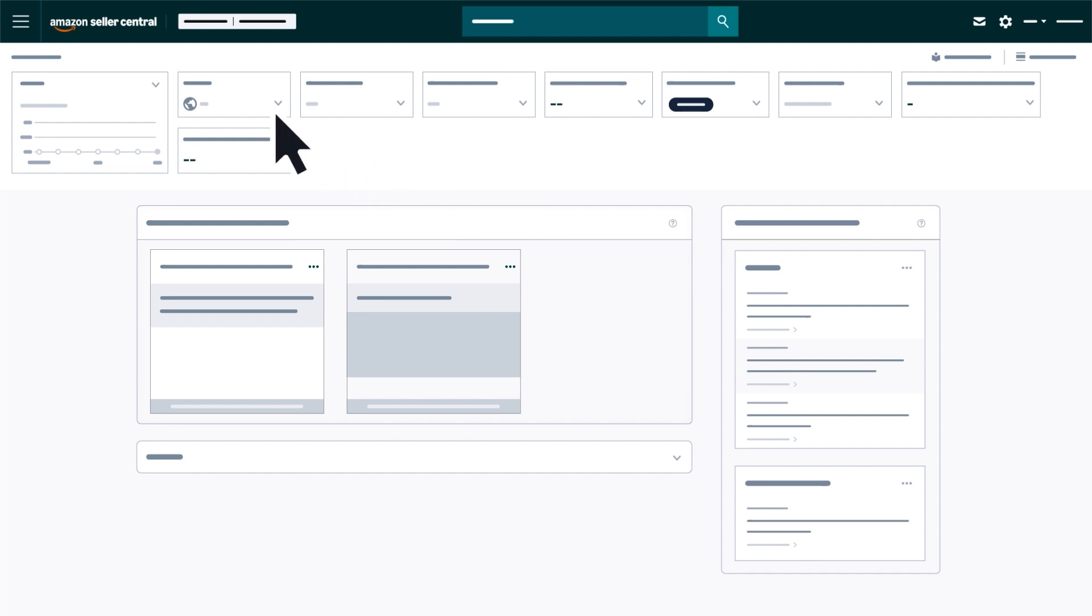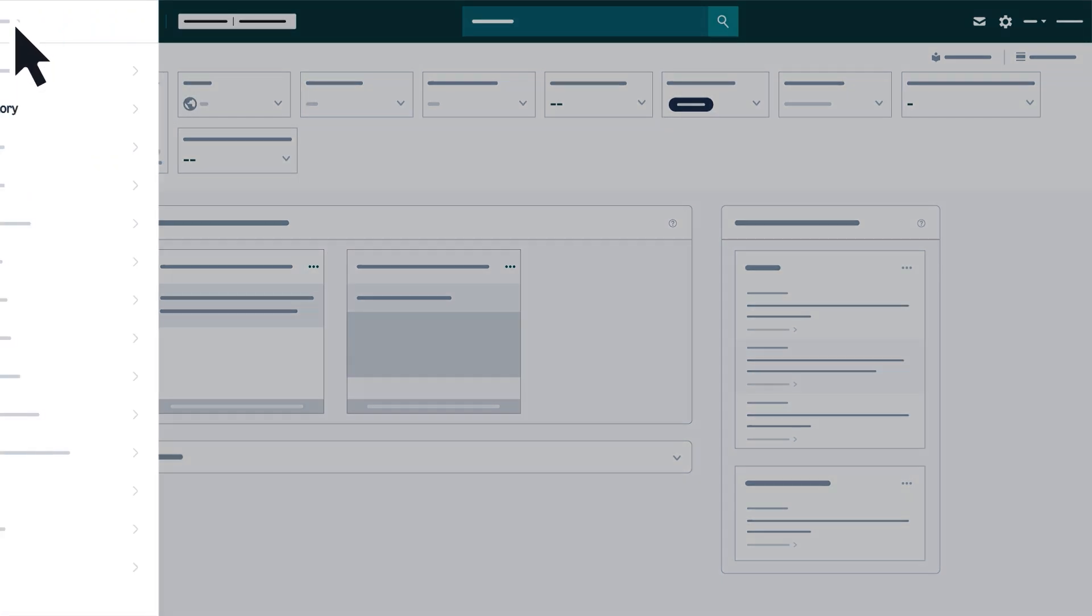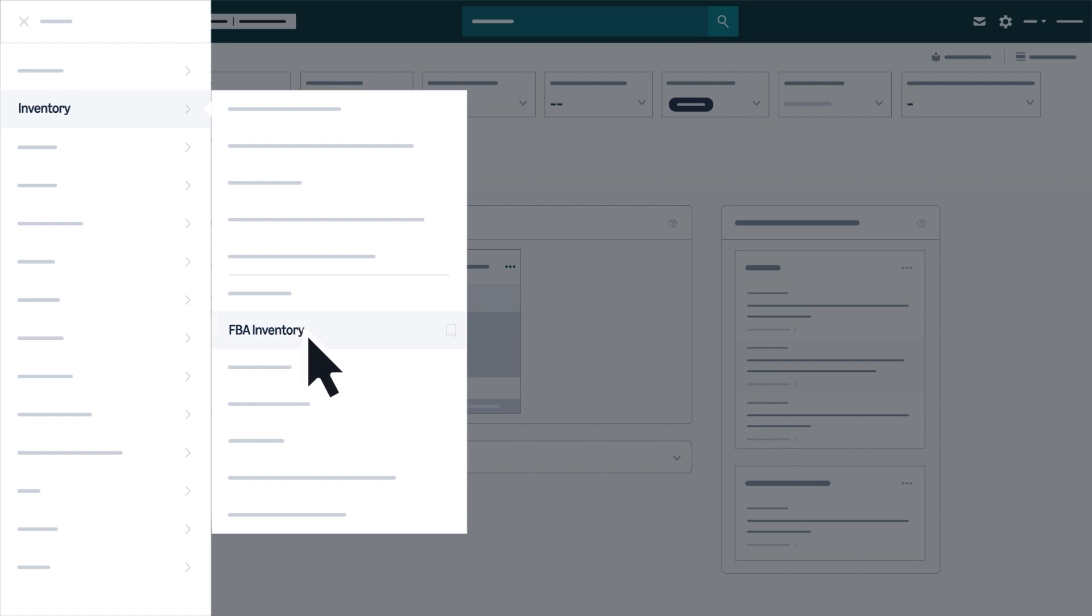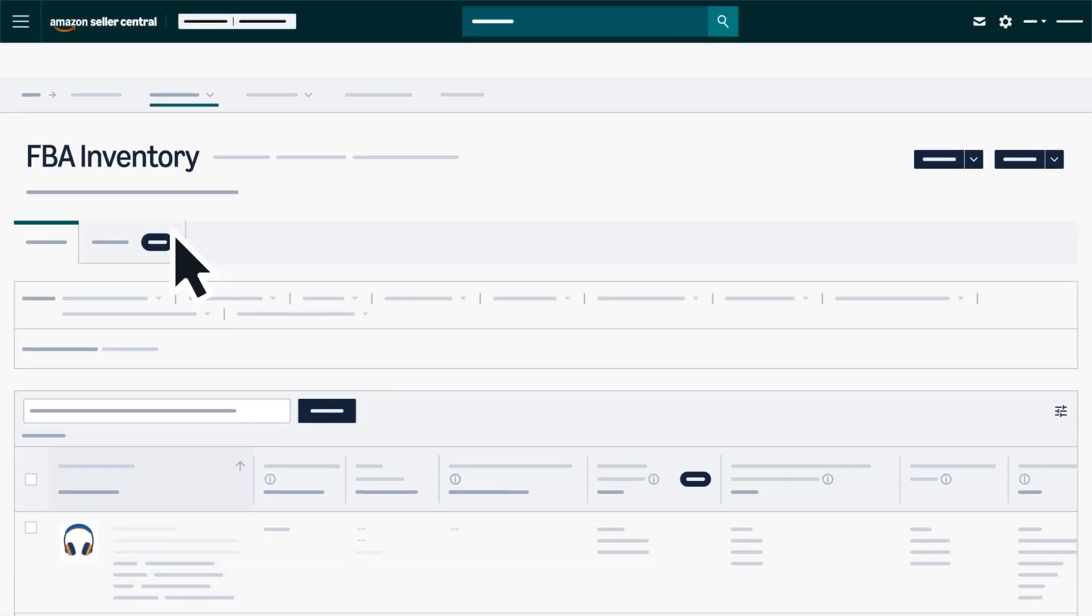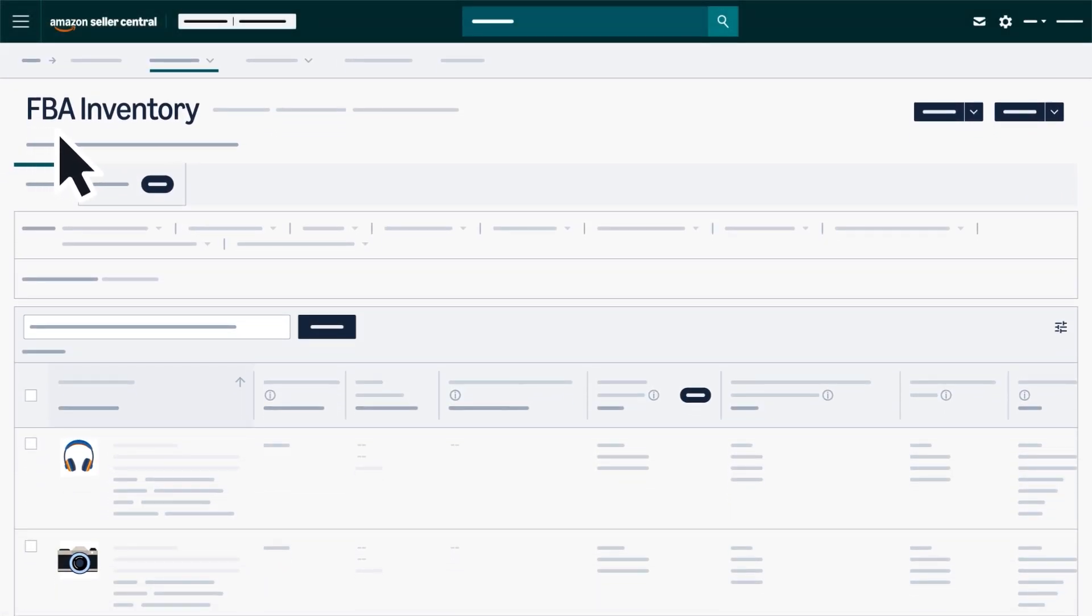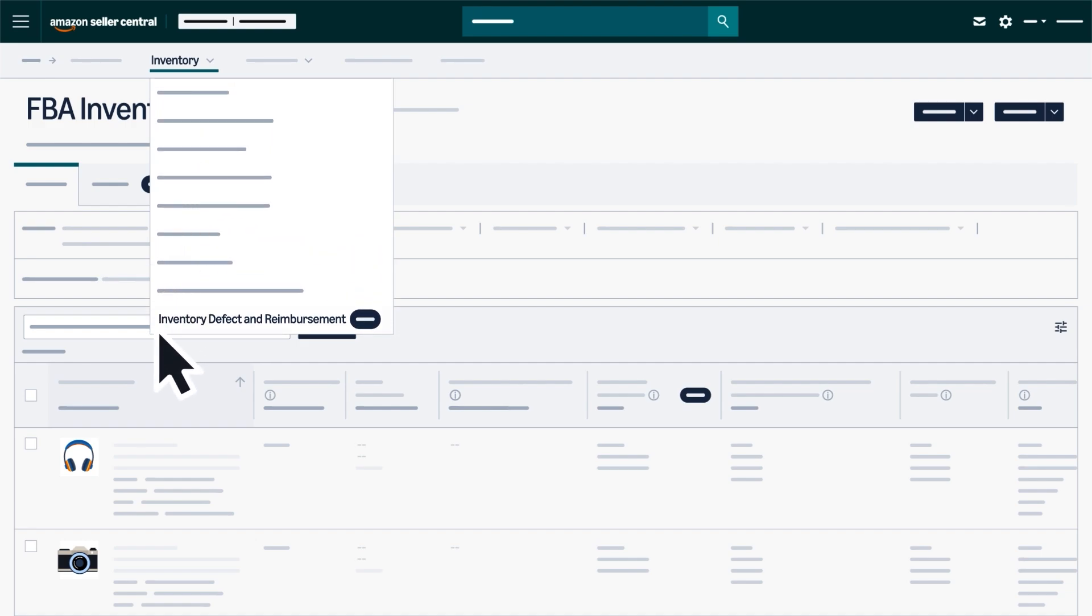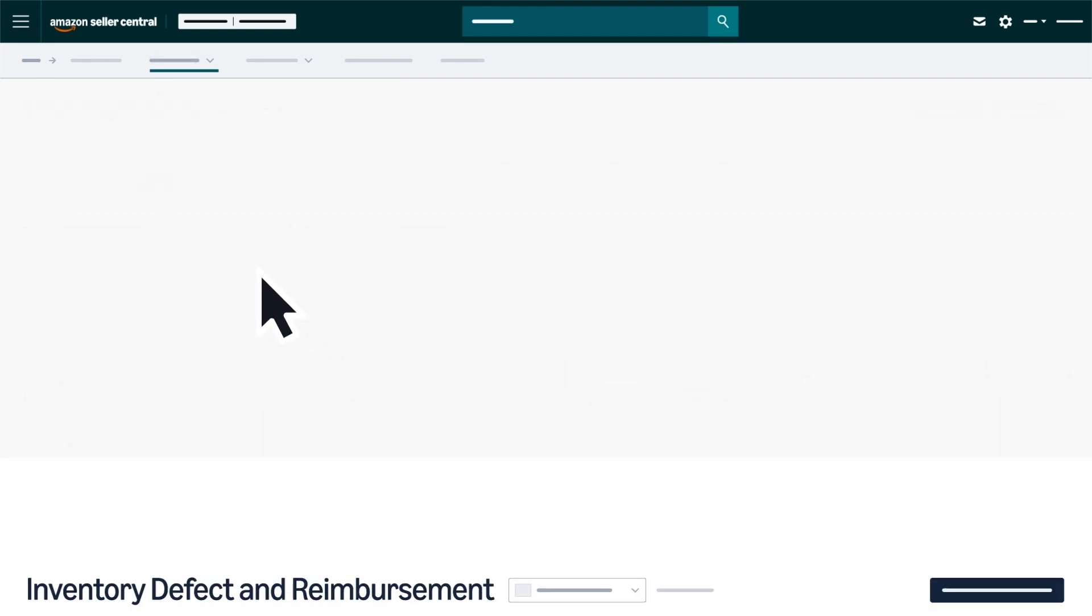To access the IDR portal in Seller Central, open the main menu, hover over Inventory, and select FBA Inventory. From the FBA Inventory Dashboard, click the Inventory drop-down and select Inventory Defect and Reimbursement.